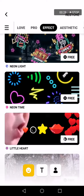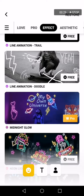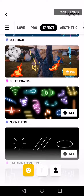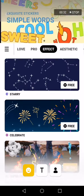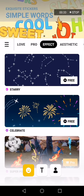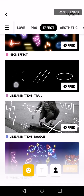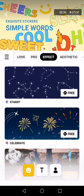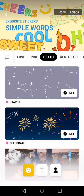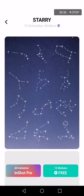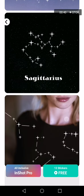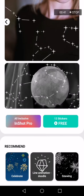Just click on it — it's free. As you can see, there are some pro effects, but almost all of them are free. For example, if you want this one, click on it and you will be able to get it for free.